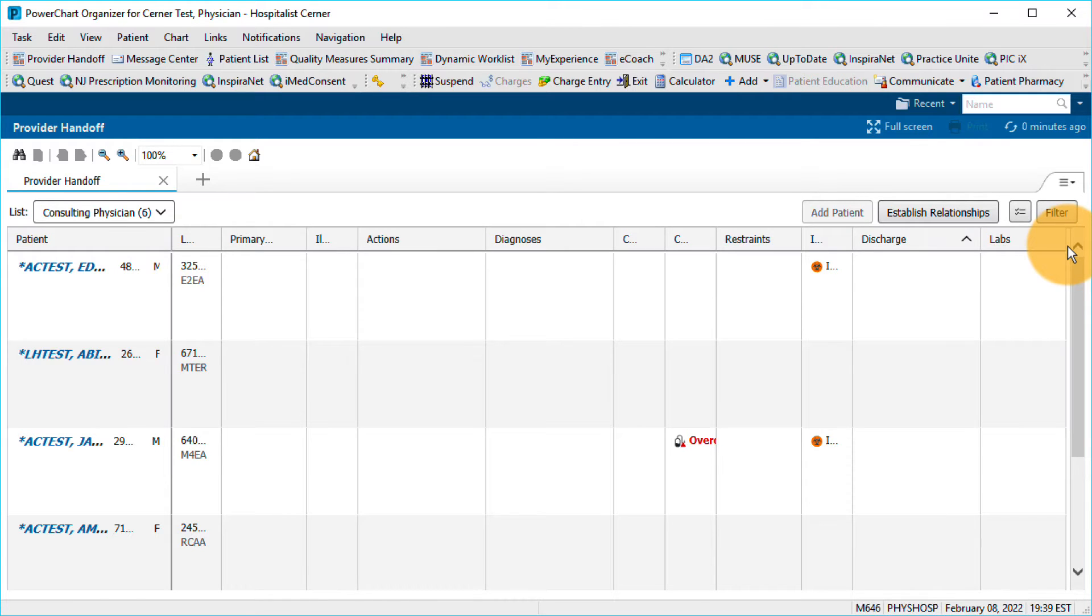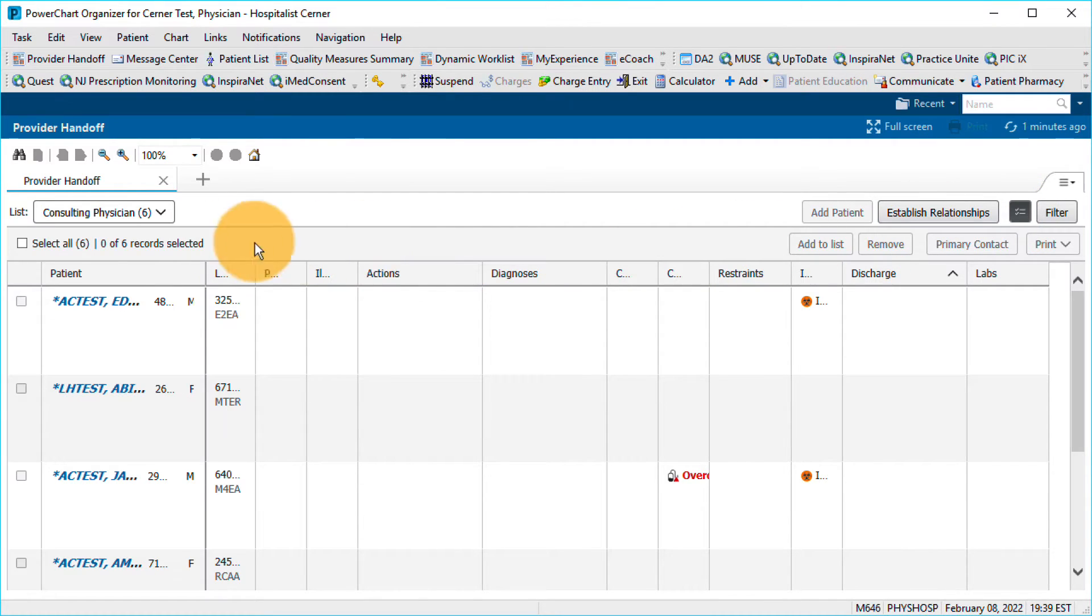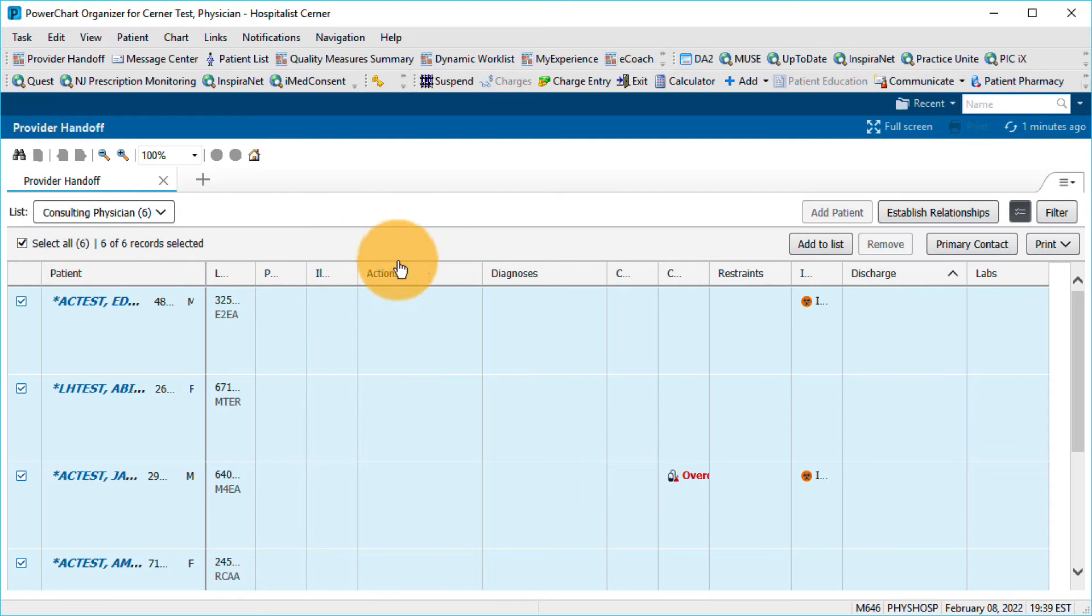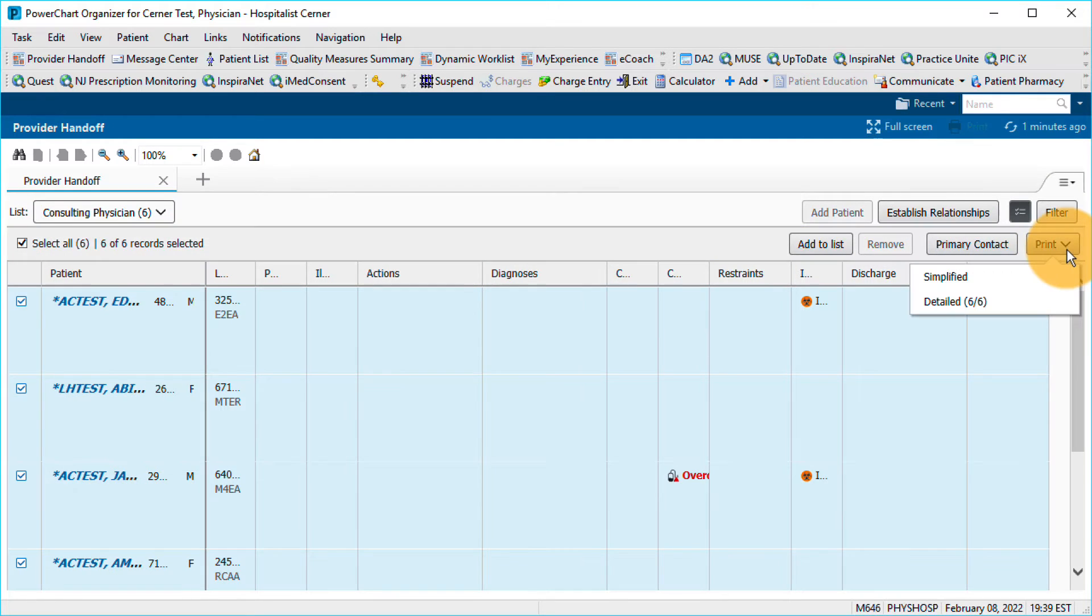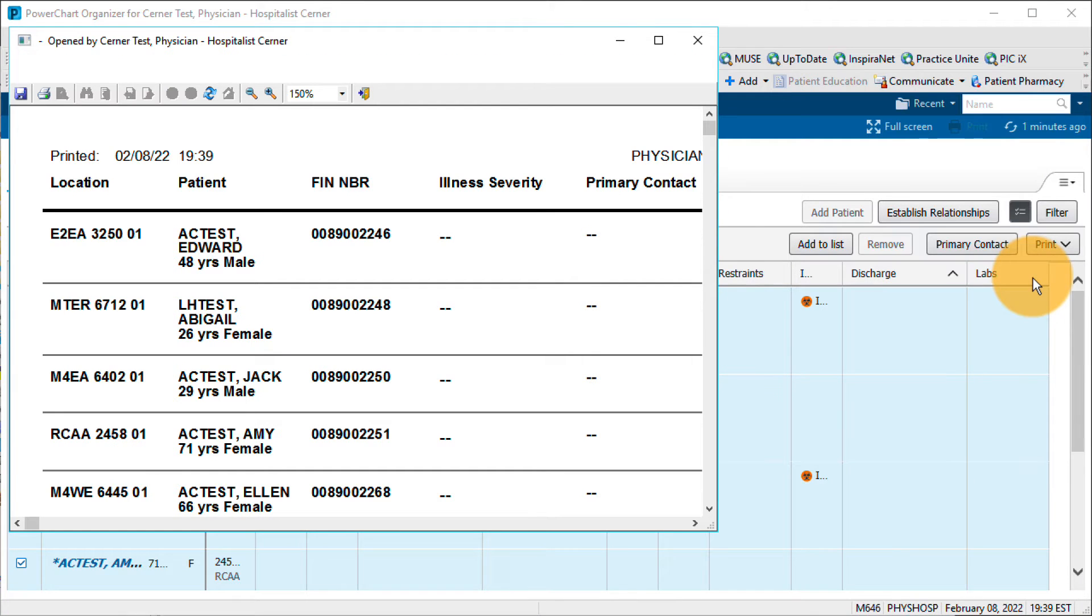Clicking the Row Selection icon displays additional actions you can take. For the Physician Handoff worklist, options include specifying the primary contact or printing the list. To print, first click to select all patients, then click Print in the upper right under the Filter button. Make a selection, preview the document, then click the Print icon.